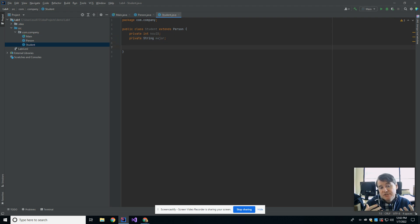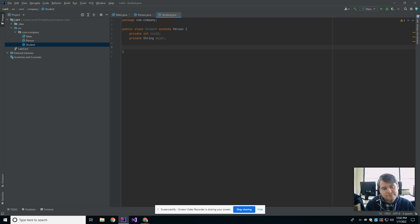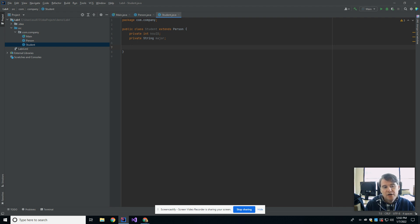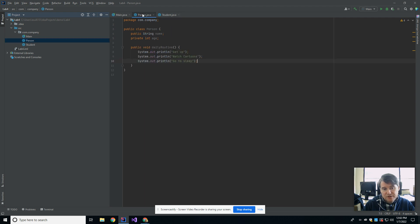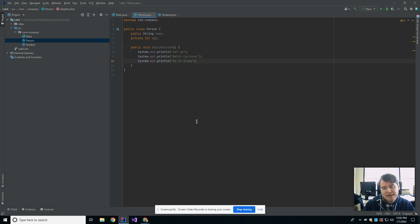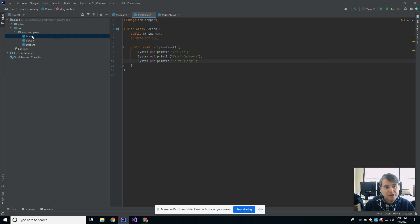Now, does a student have the same daily routine as a person? I mean, probably, yes, but we're going to say that a student takes some time to go to class and study in between watching cartoons. So I have inherited this method from person, the daily routine. I already have access to that method, but I might want to change that method, and that means that I might want to override that method.